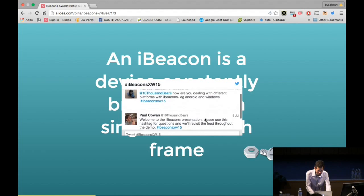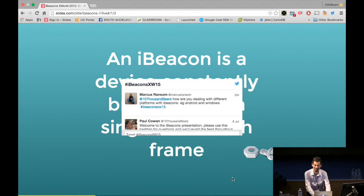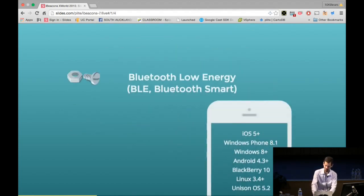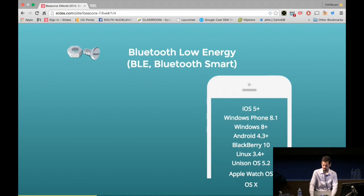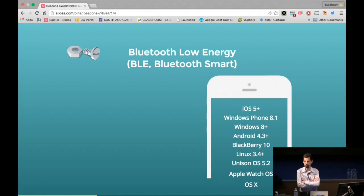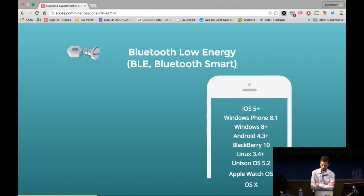How are you dealing with different platforms with beacons? I deal with one platform — that's it. I would imagine it's quite possible to create iBeacon functionality in any environment, but I haven't explored it. These are the environments I know support iBeacons, although I'm not sure what you'd do with iOS 5 — you'd probably want something a bit more advanced than that.